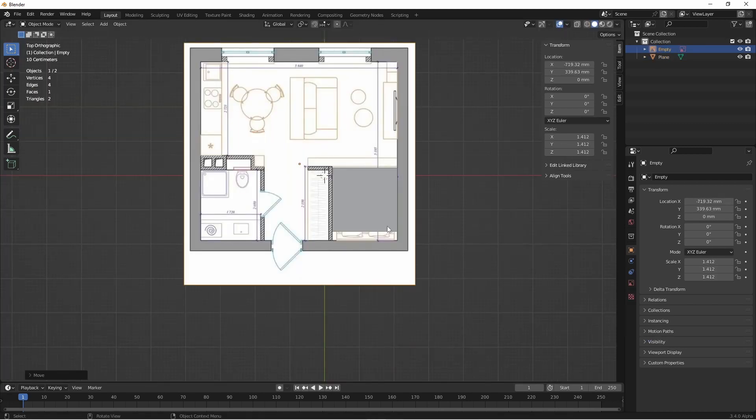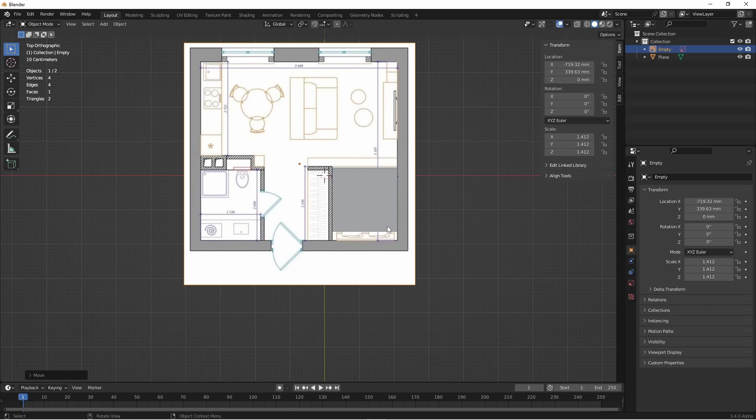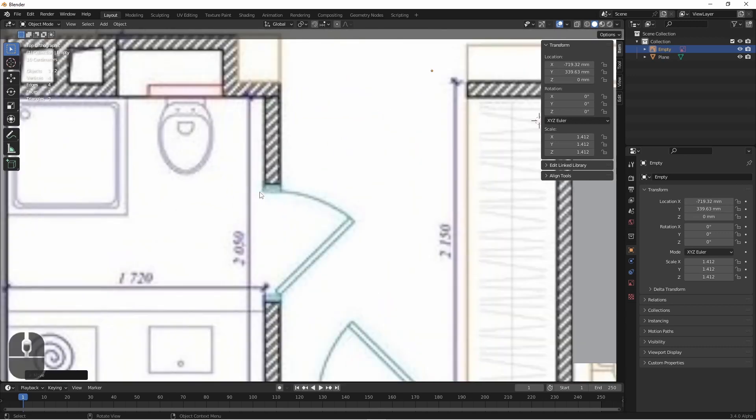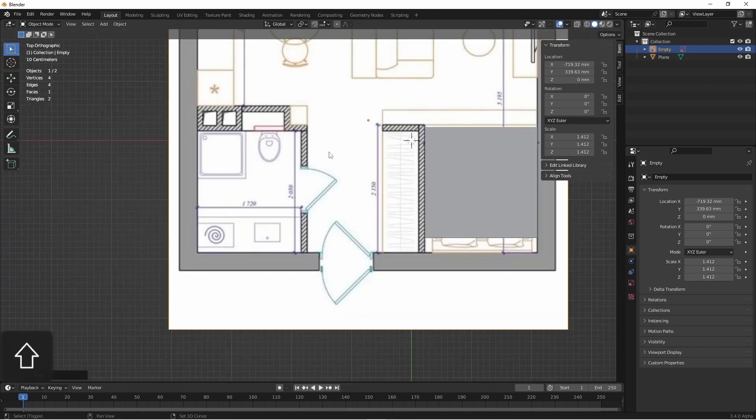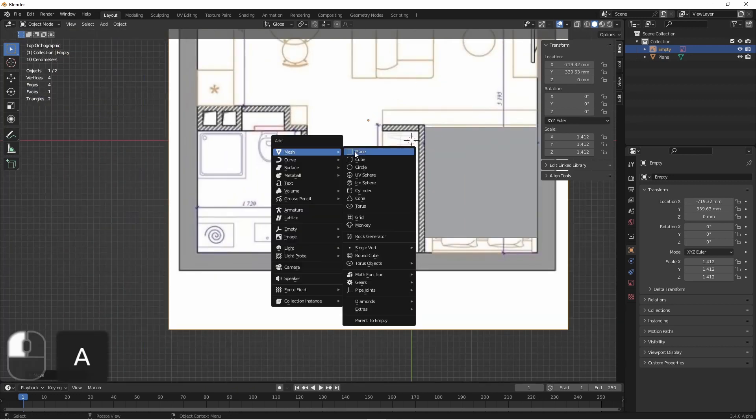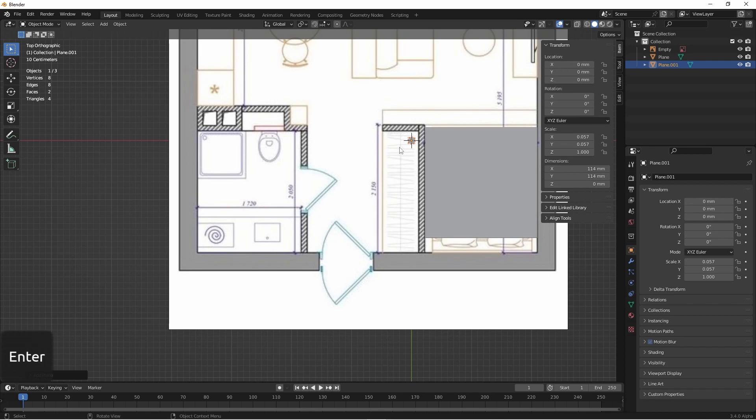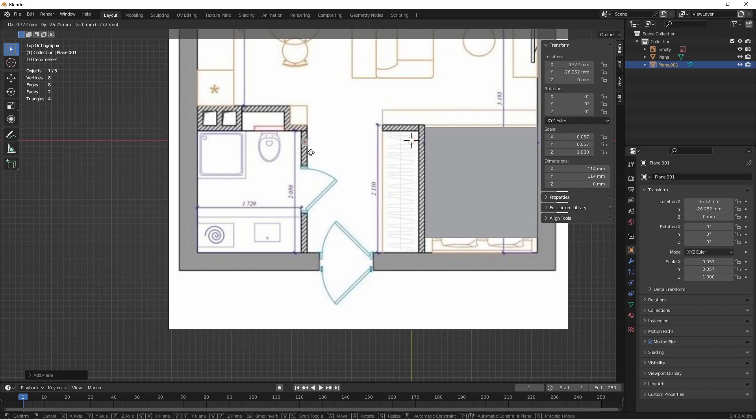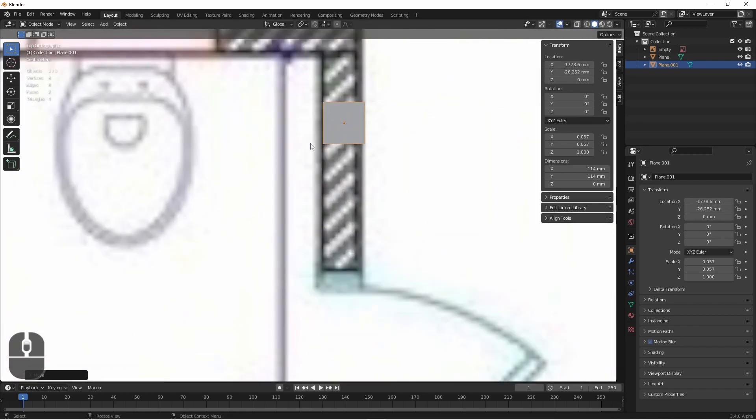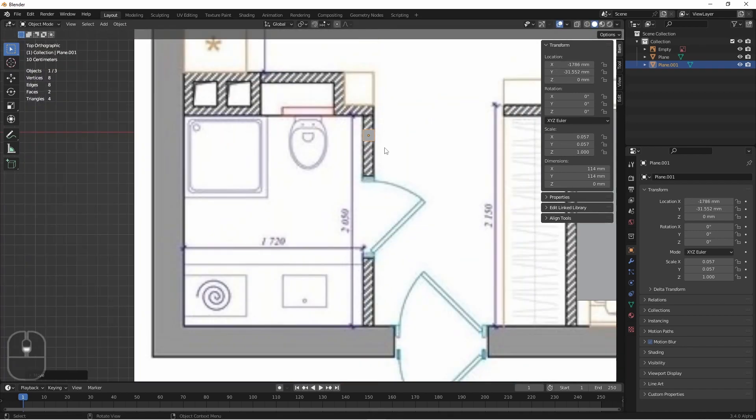Another thing you can do is use dimensions that are well known in your drawing. Like for instance, interior walls of houses are about four and a half inches thick. So if I add another plane here and change its XY to 4.5 inches and then move this over one of my walls, we see that this lines up quite well.